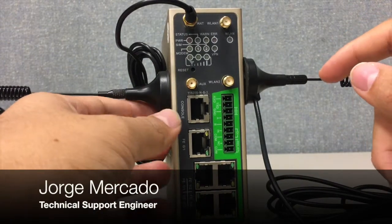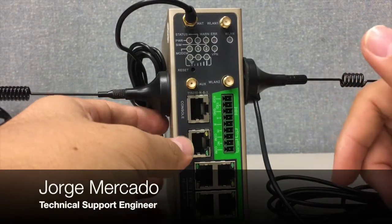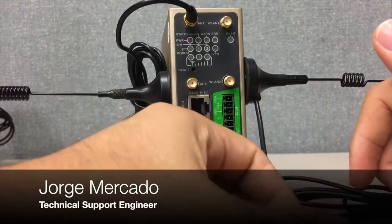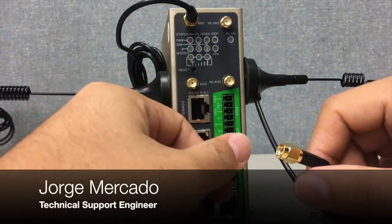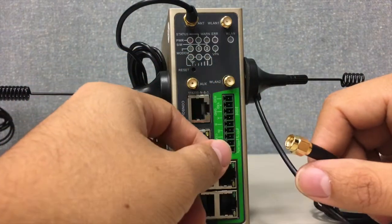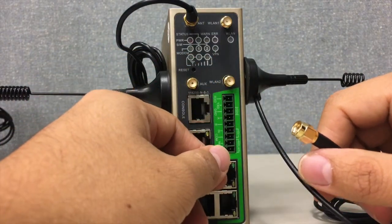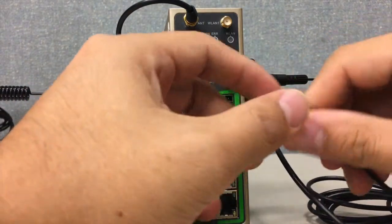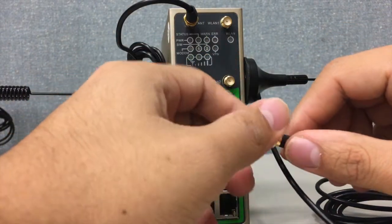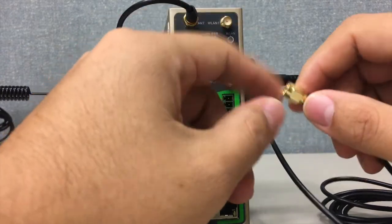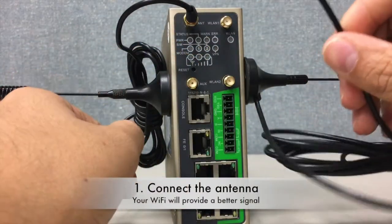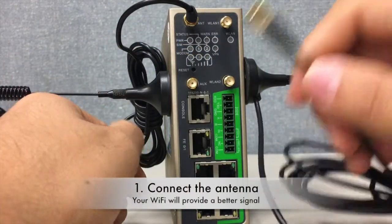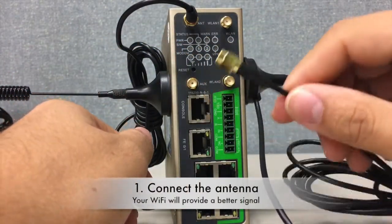Today we're going to learn how to set up the Wi-Fi. In this case we have an InRouter 915, and one of the most important things is to connect the antenna of the wireless LAN.